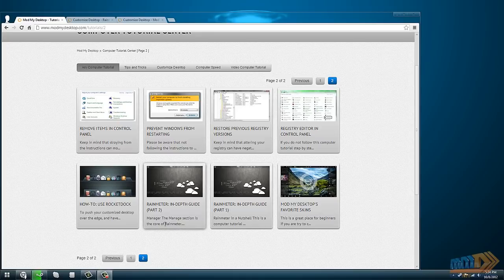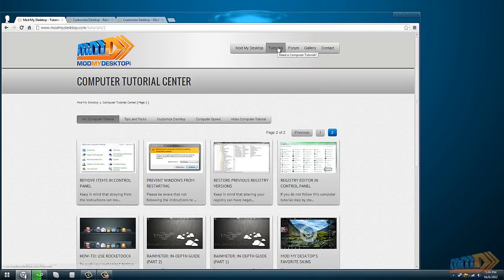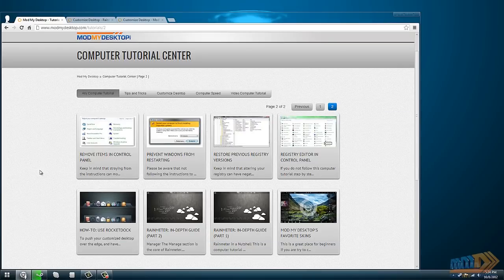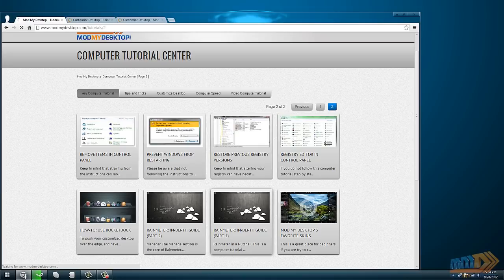The first thing we're going to do is download Rainmeter. You can find it in the tutorial section on modmydesktop.com in the Rainmeter in-depth guide part one. I'll also include the link in the description of the video.